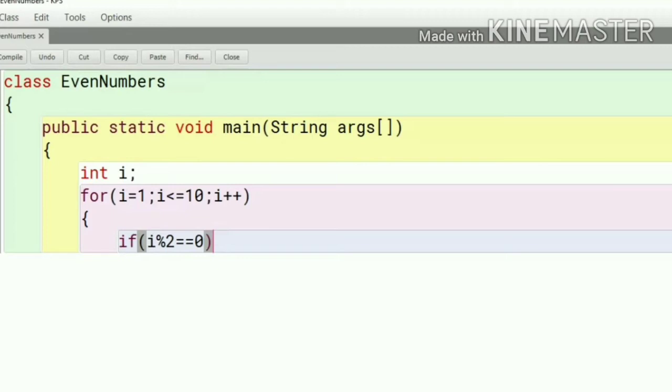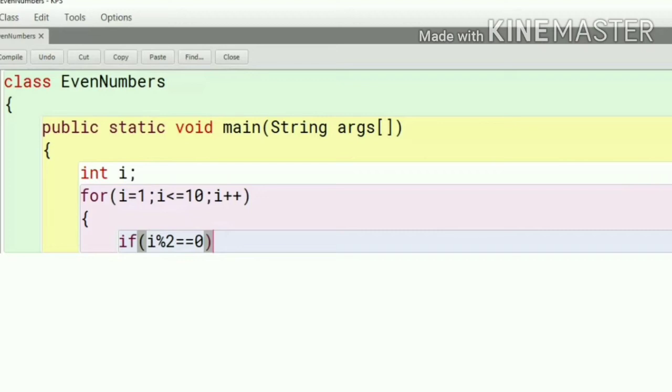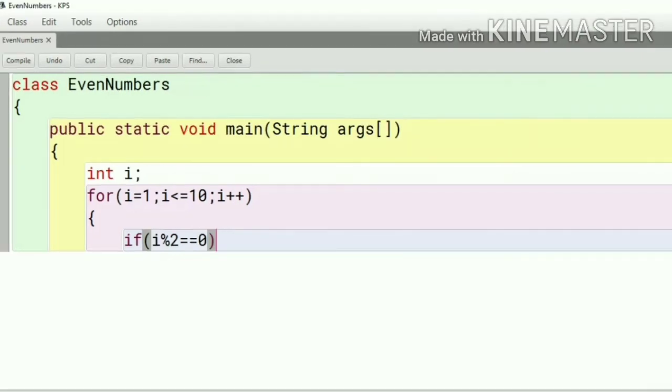To check if even or not we have a condition if bracket i mod 2 equal equal 0. If the remainder equals 0 then it will print the even number. We would test here if a number is even by dividing the number by 2. If the remainder equal equal 0 then it will print.